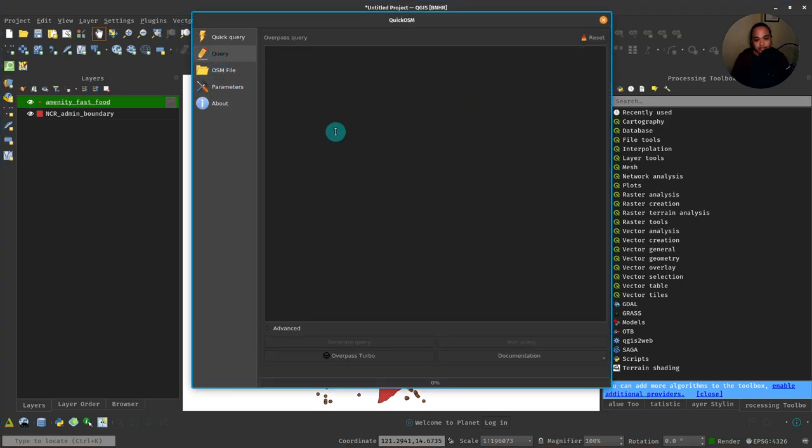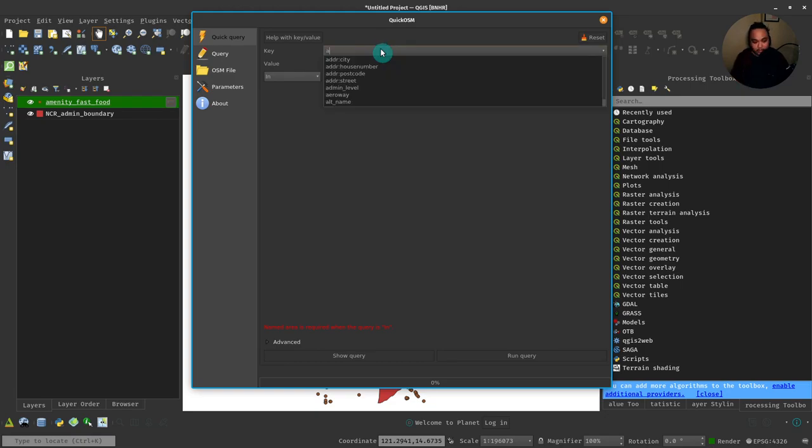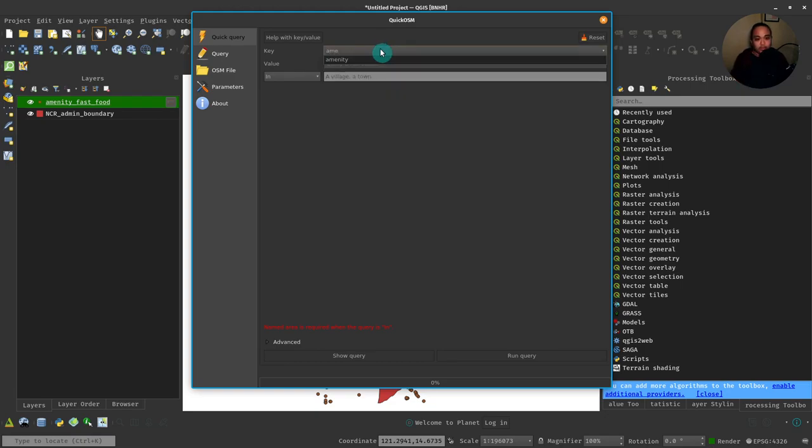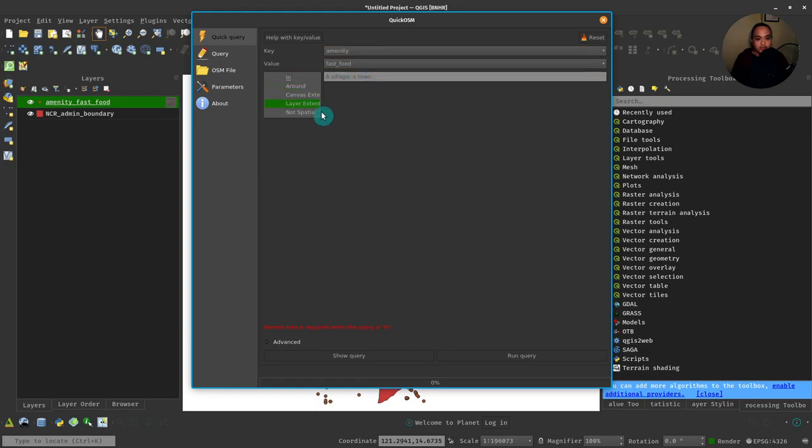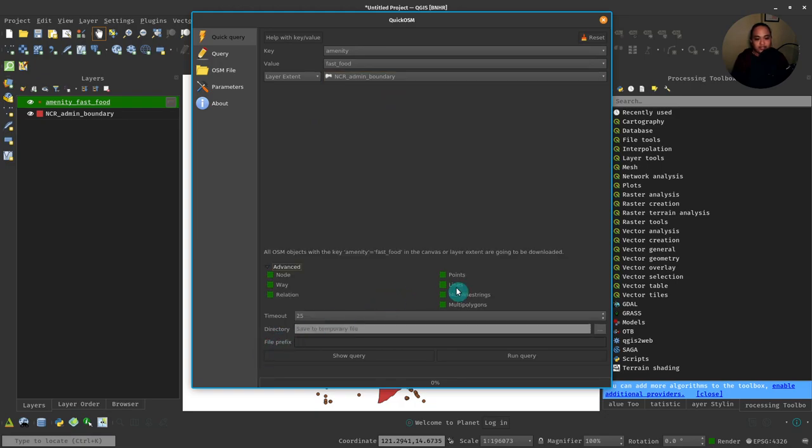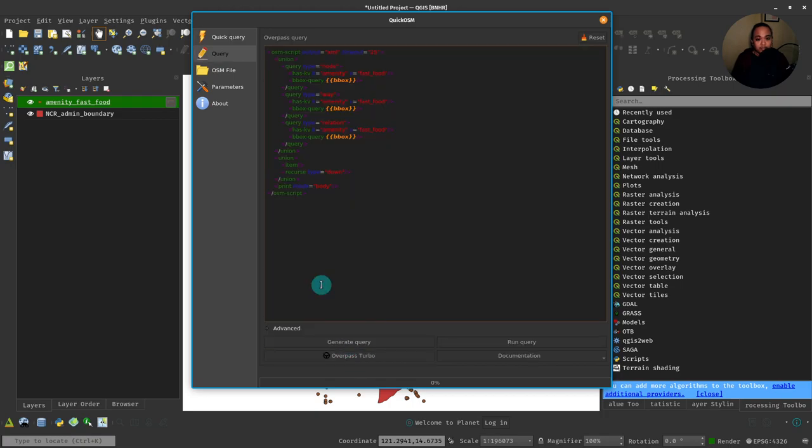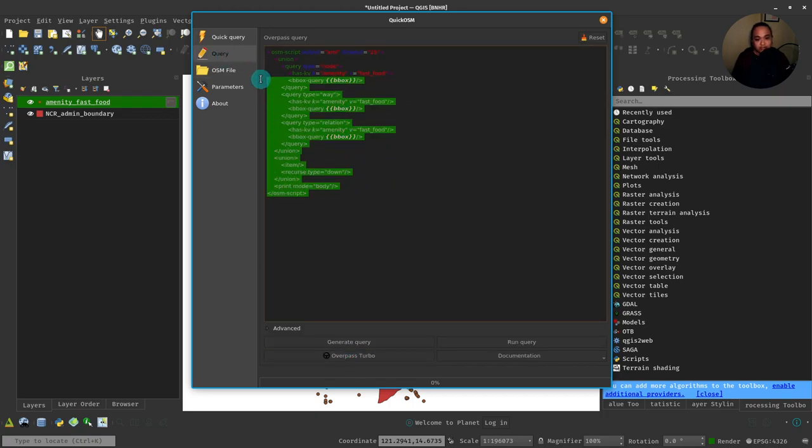Let's try to recreate this query that we did before wherein we chose all the amenities that are fast food in NCR admin boundary, just points. If you want to recreate this in the Query tab, you can just click Show Query.